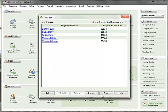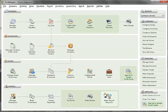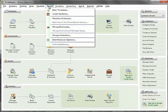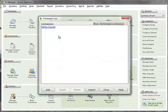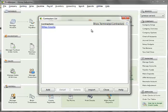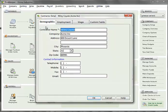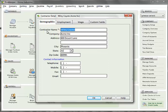Now we will set up a contractor. From the payroll menu option, select manage contractors. Similar to employees, the list will show all active contractors and terminated contractors can be included in the list by clicking on the box in the upper right. The contractor detail window is also broken out into different tabs. The demographics tab contains contact information about the contractor.